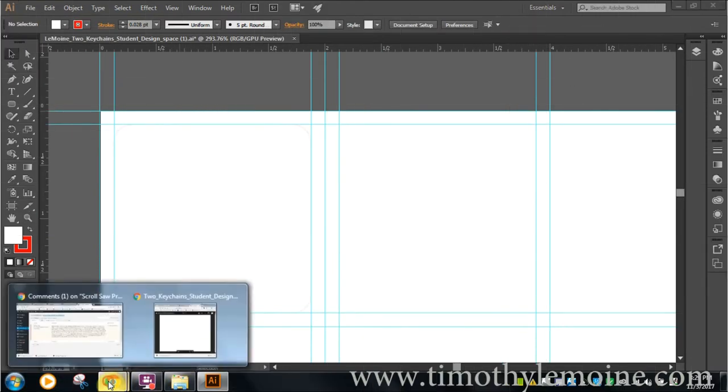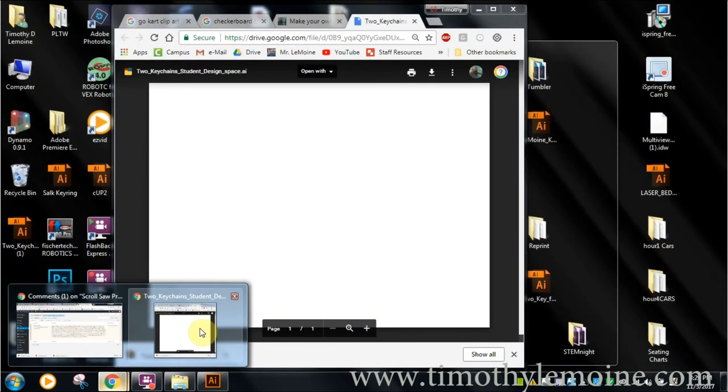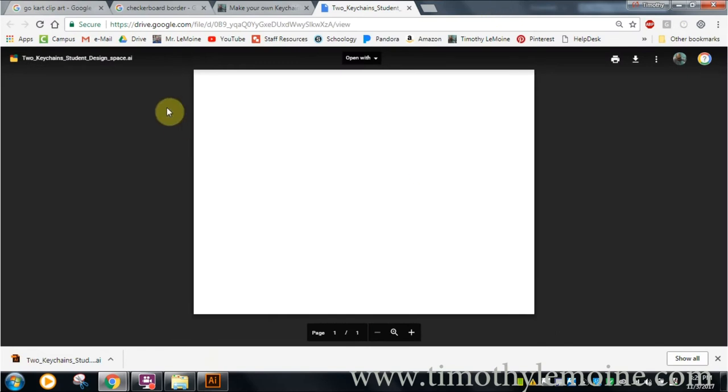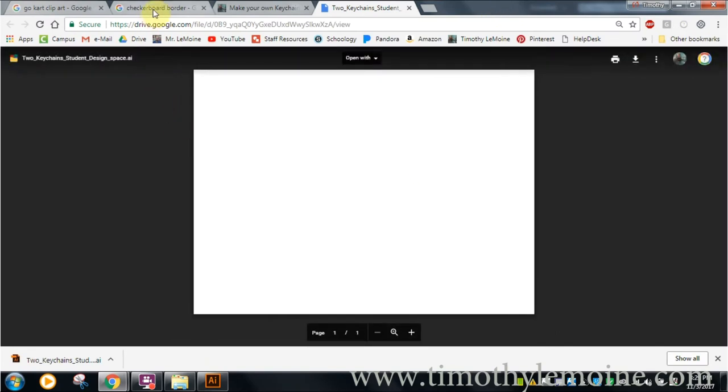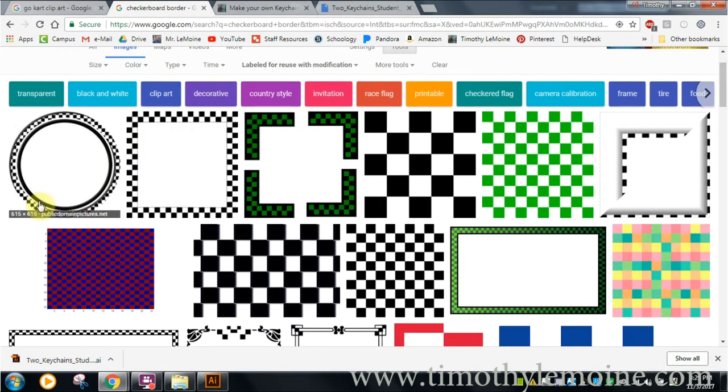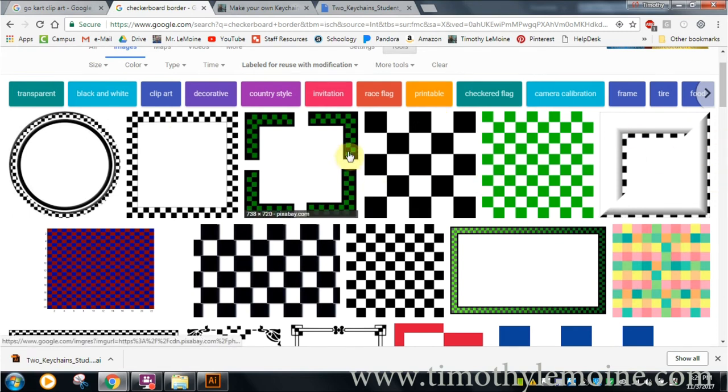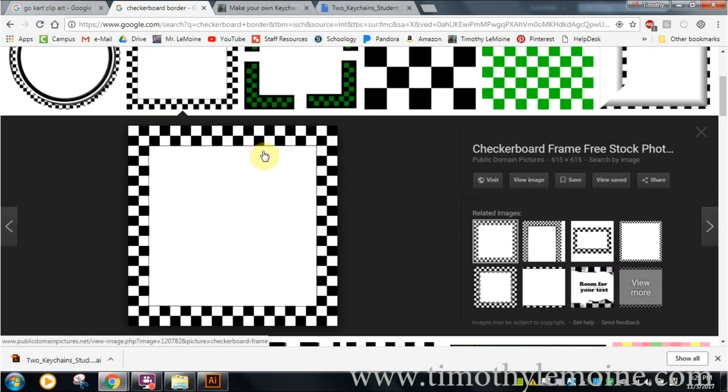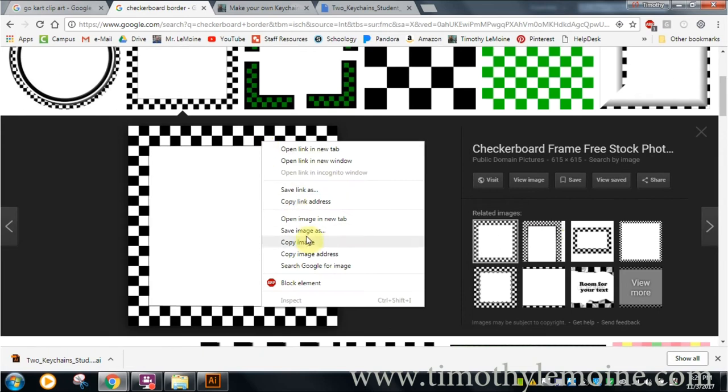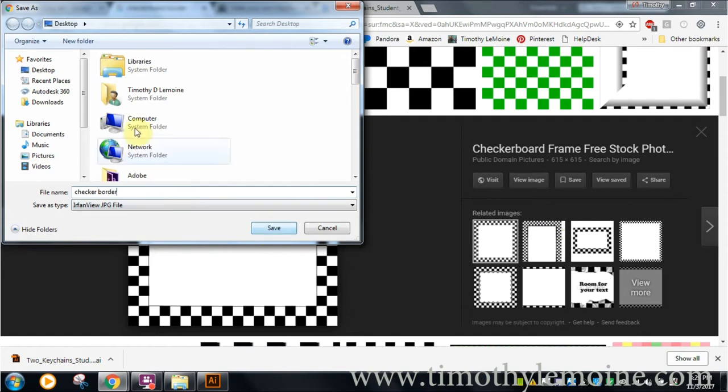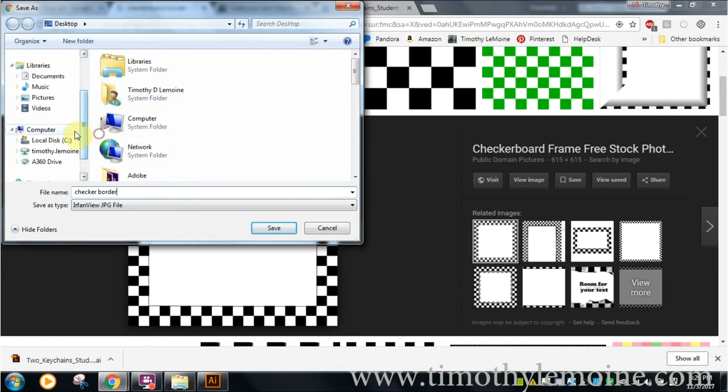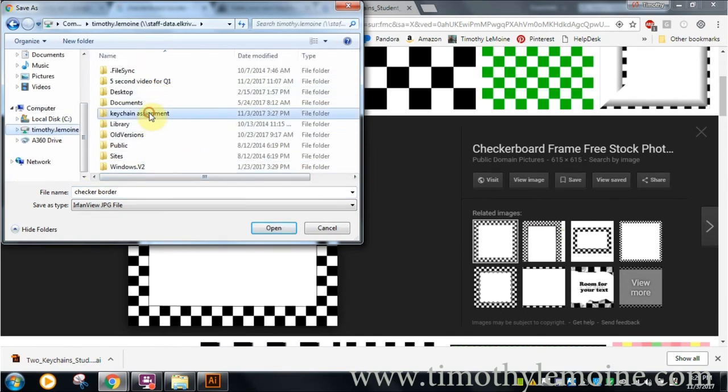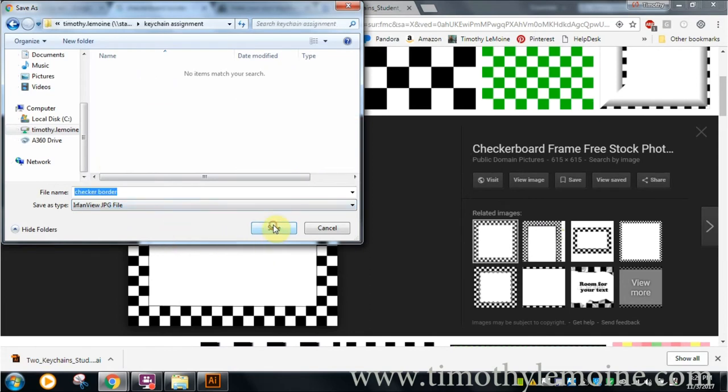I've already kind of gotten a lot of this ready to go ahead of time. If I were to go back to the web, you'll notice that the first thing that I looked for was a border. I like to have a border in my design, and I searched for a checkerboard border. Those are my search words. That's going to be something like this right here. I'm going to right click on it, and I'm going to save image as, and I'm going to rename it checkerborder, and then I'm going to save to my personal folder that I created for this assignment, keychain assignment.